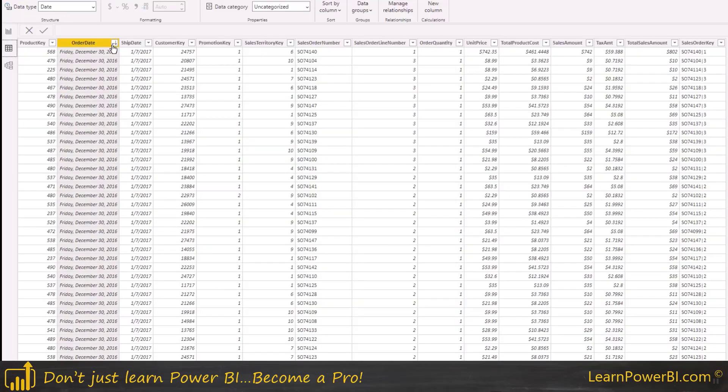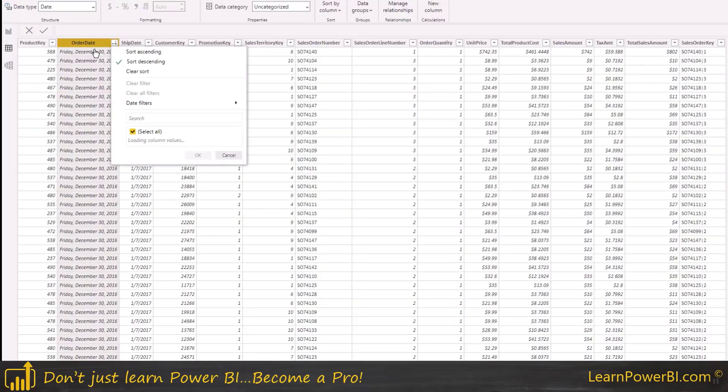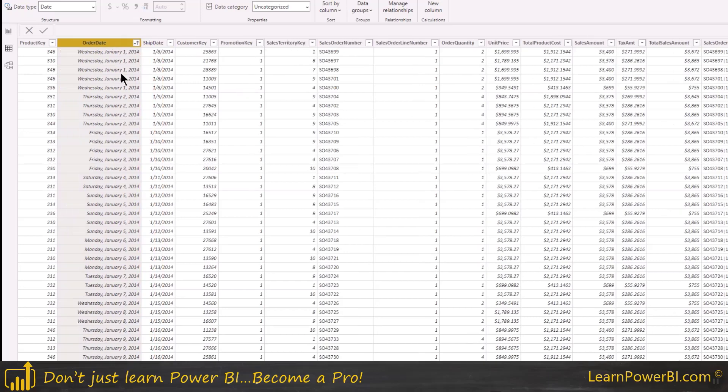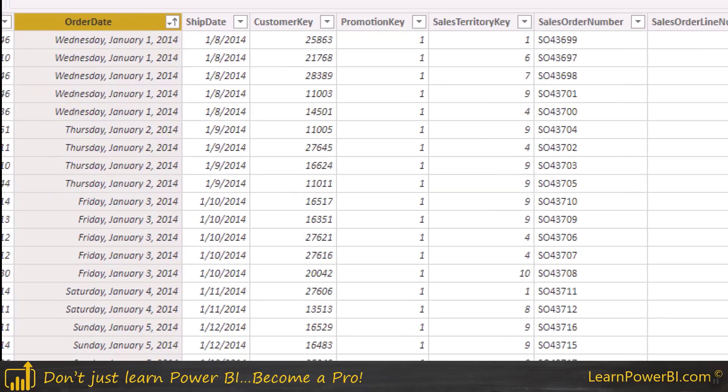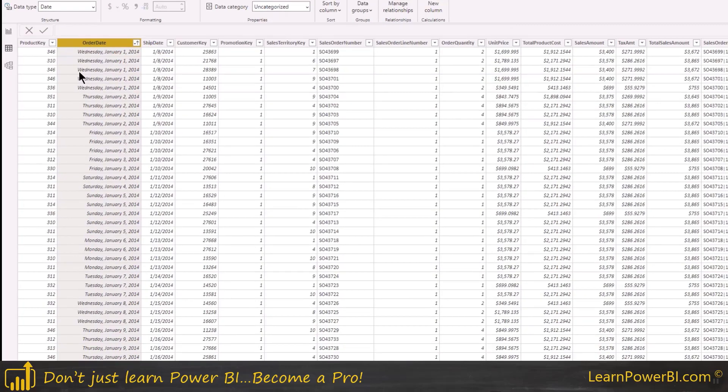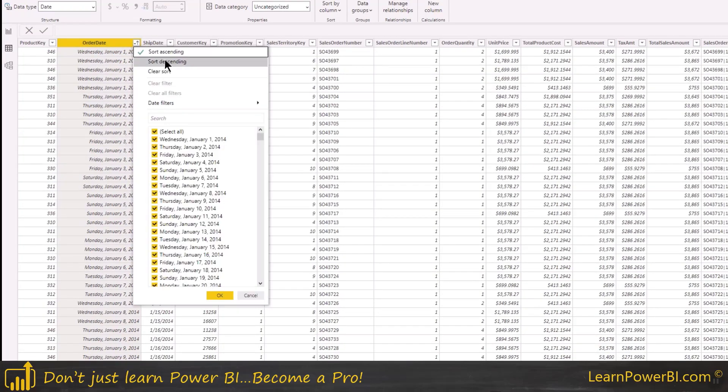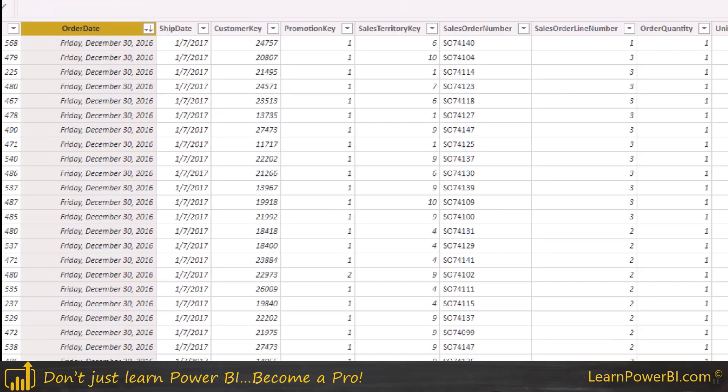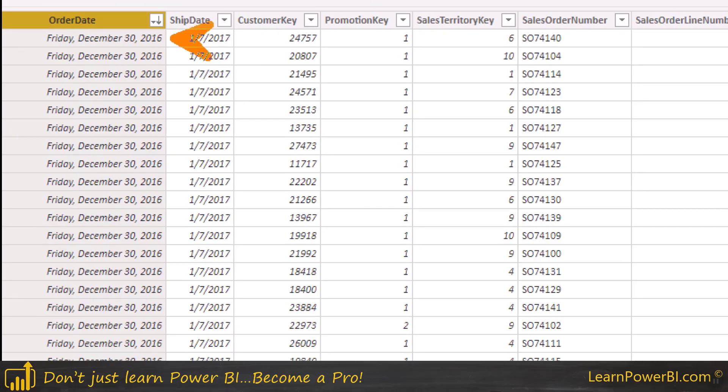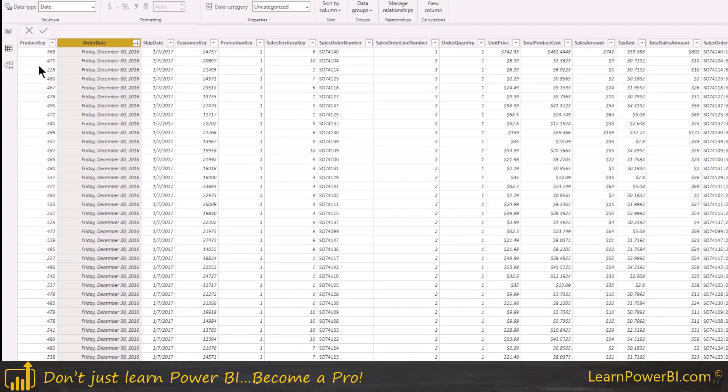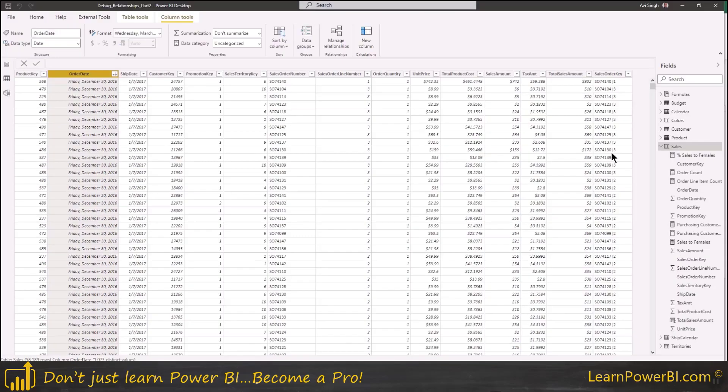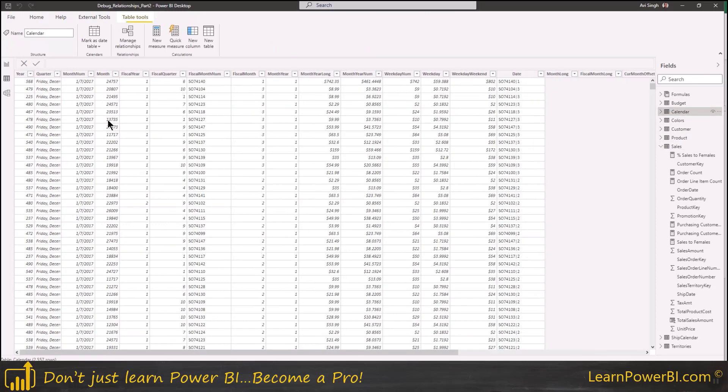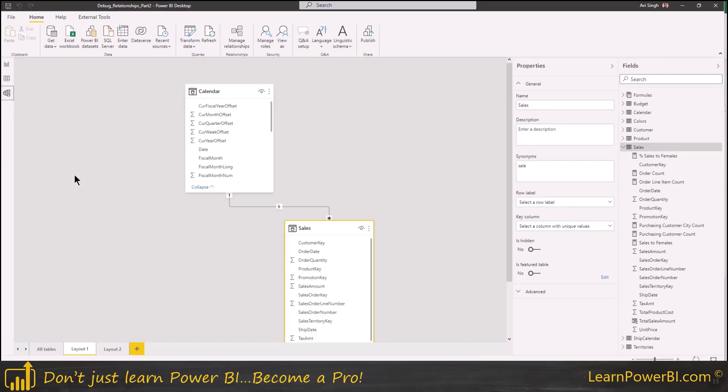And I'm going to sort these values and you can see that the values start, it's a little hard to see, there we go. So they start in 2014 and we can see that they go all the way to